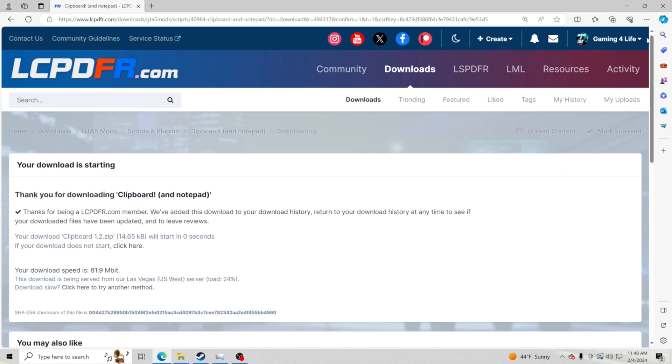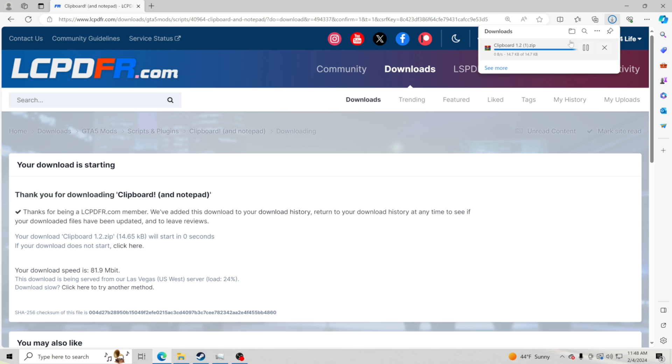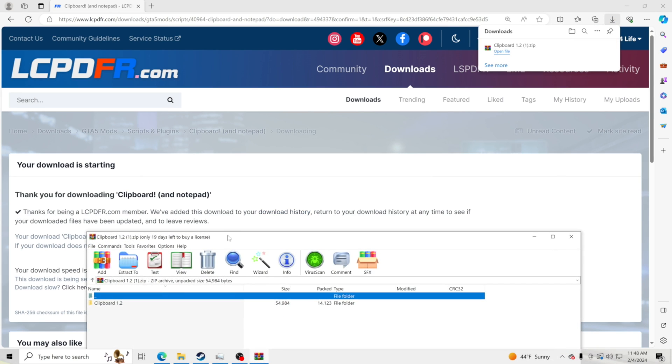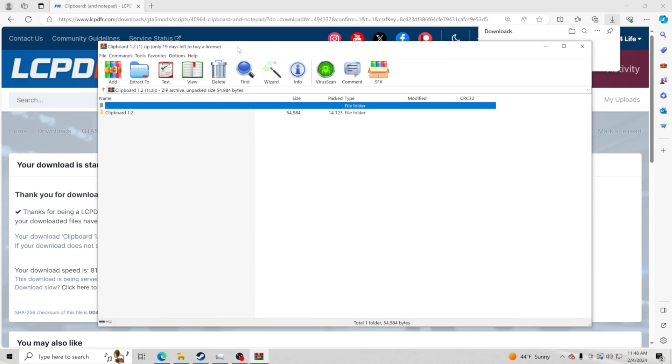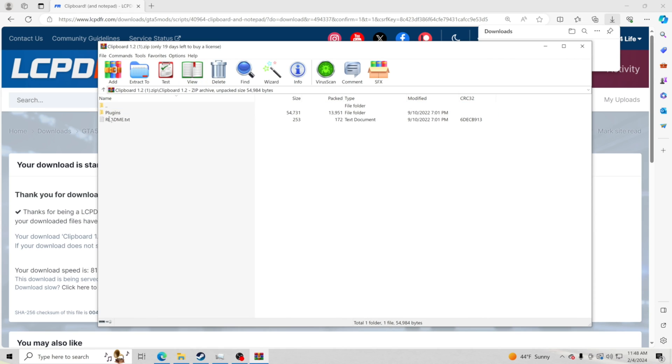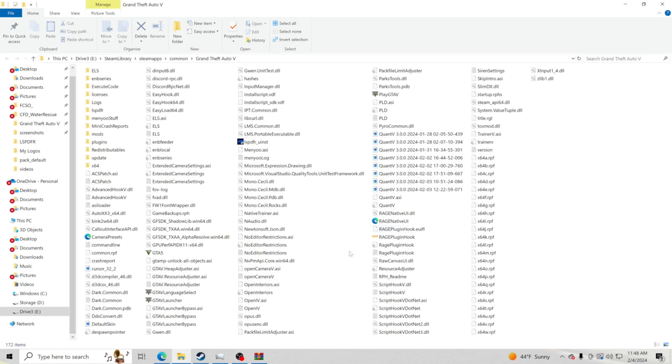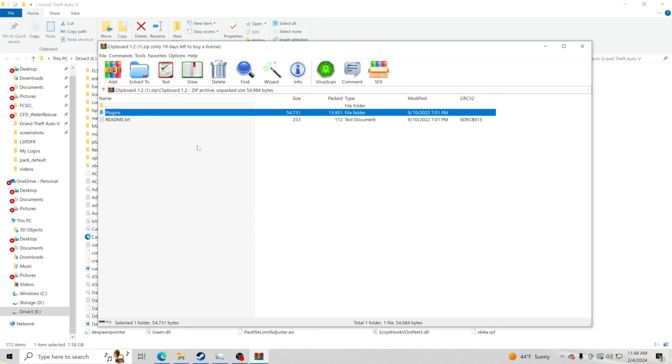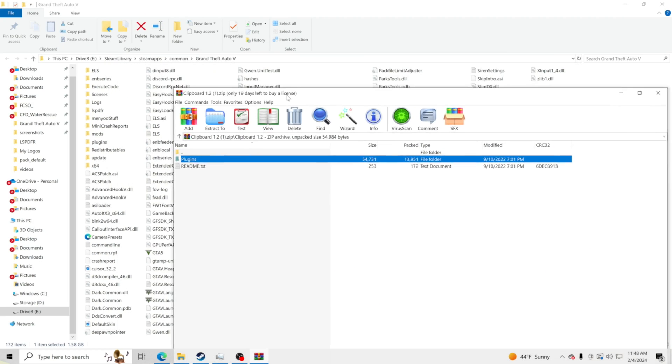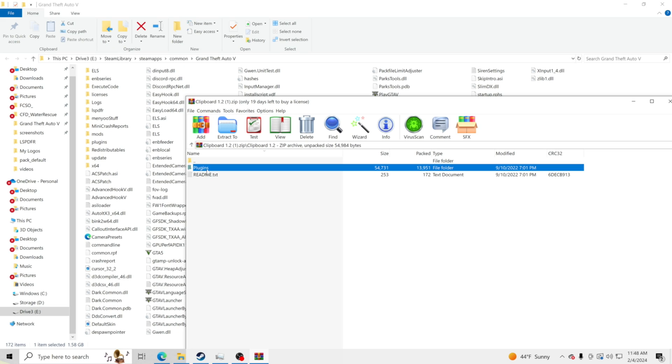Once it's done downloading, it's going to be up here to the top. I'm going to click open file and we are going to drag this up here, go to clipboard, and we are going to take this plugins folder and drag and drop into our GTA5 main directory.